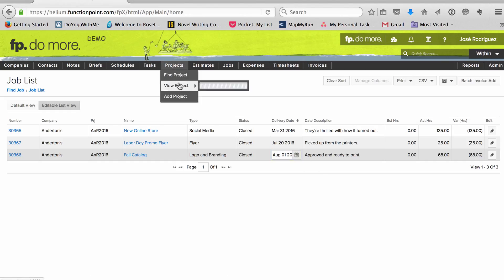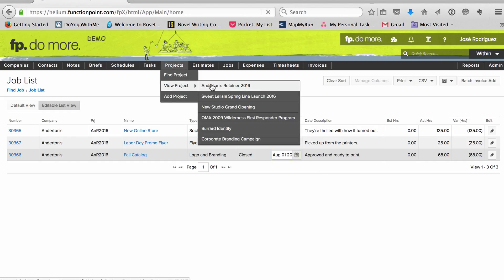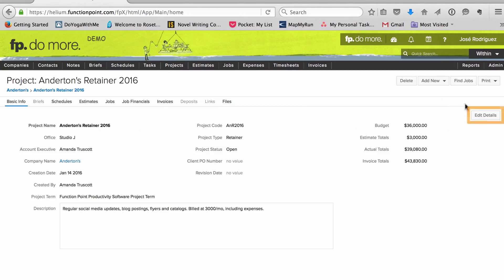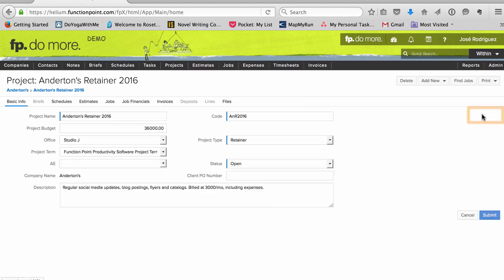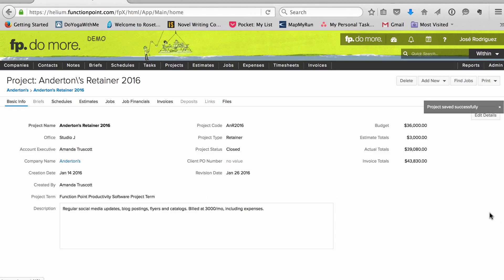Finally, I mark the retainer project as closed. You might handle retainers differently because they tend to vary across agencies.